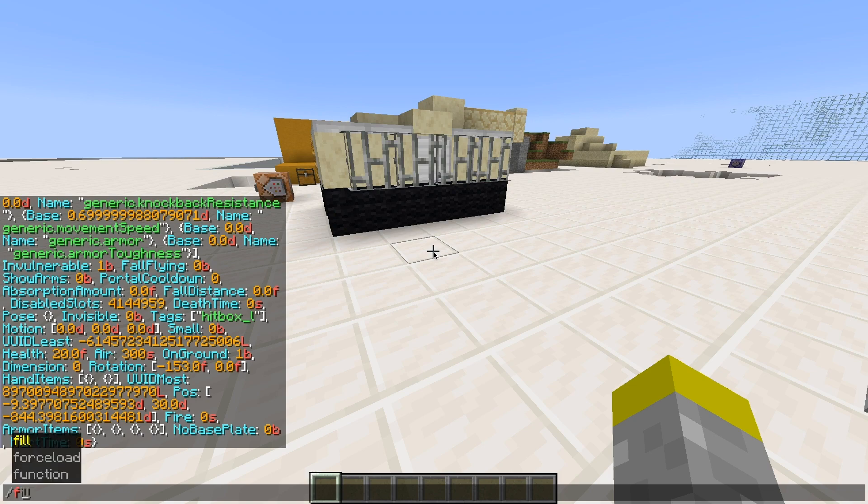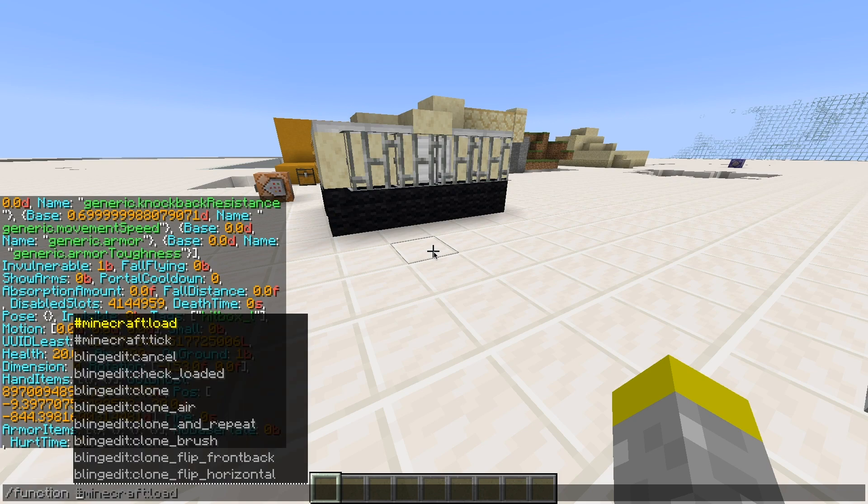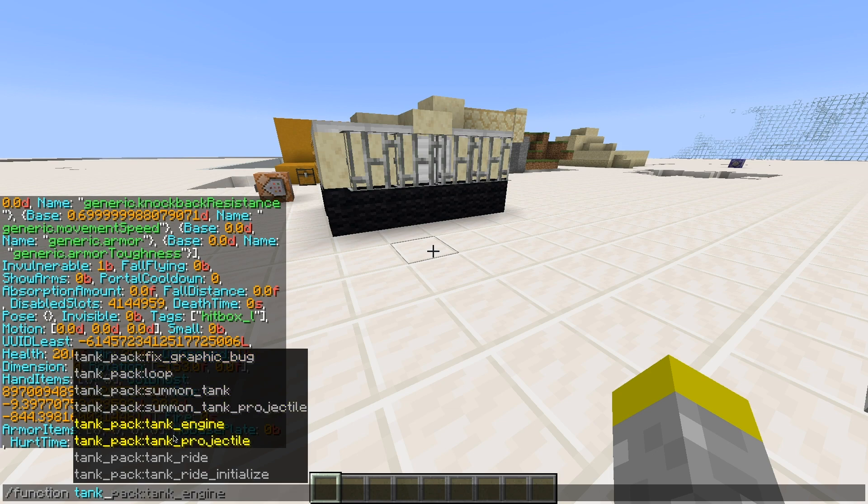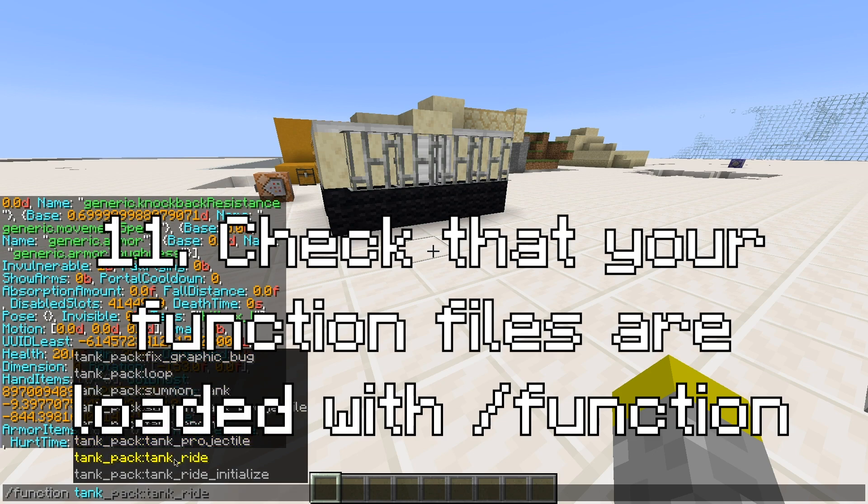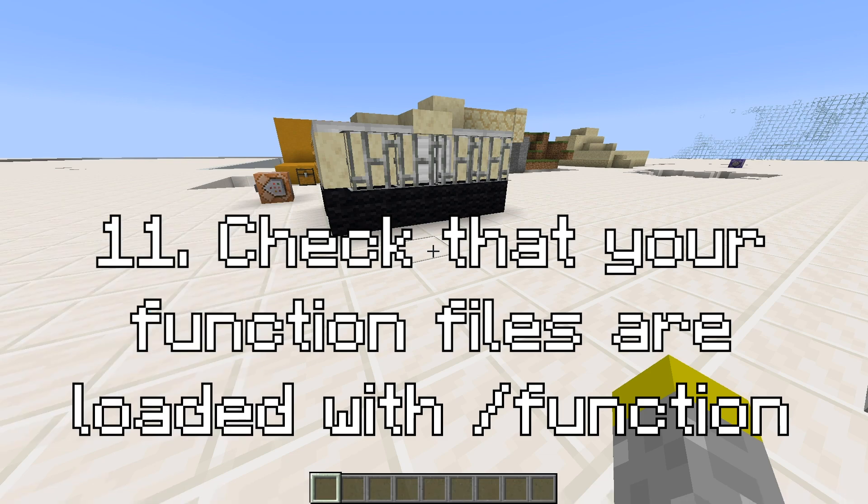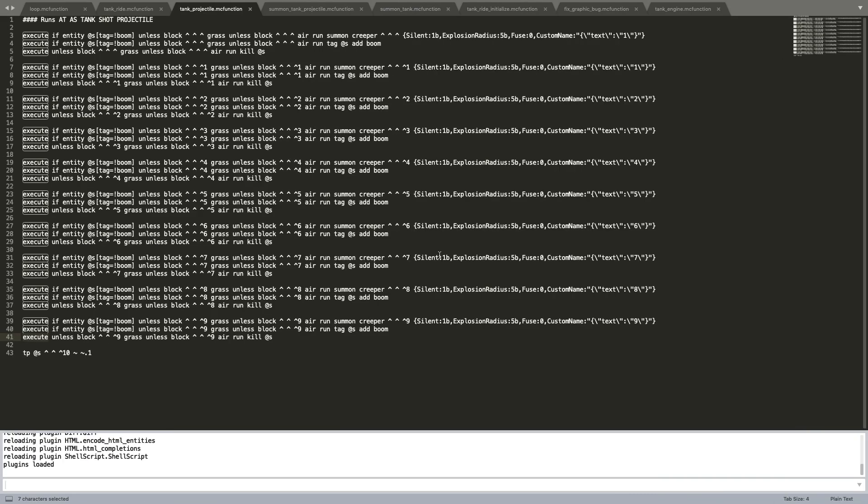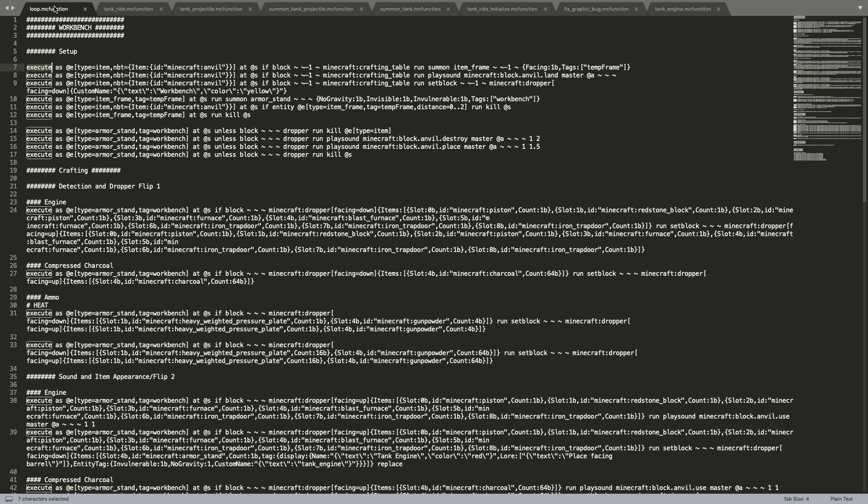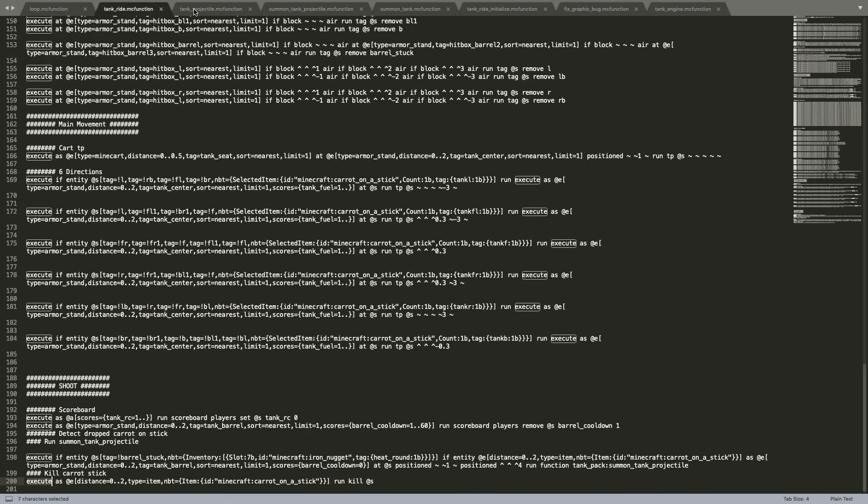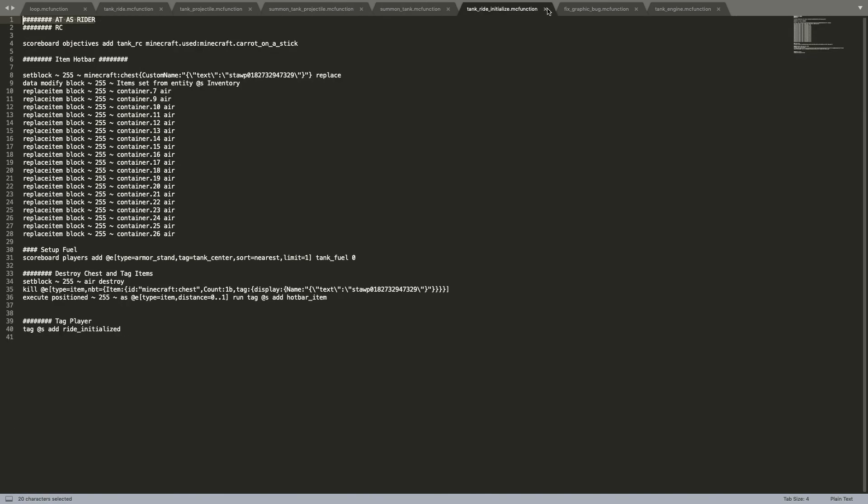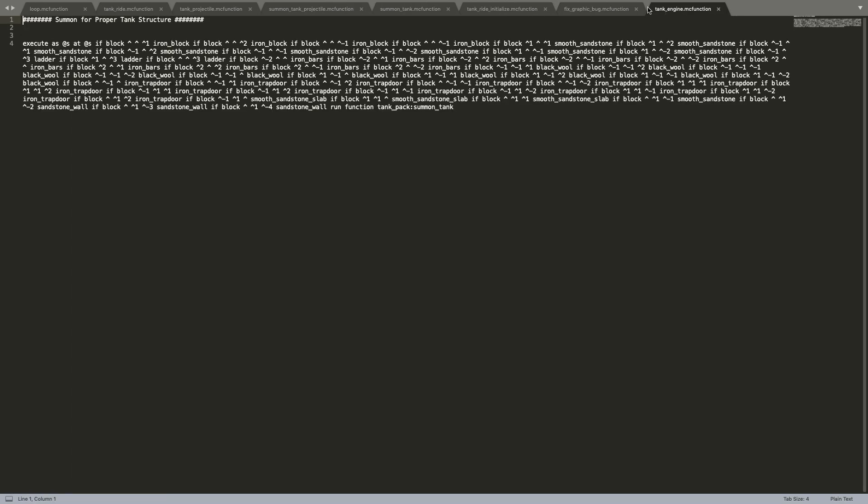The next tip is something you should always do before testing your datapack. After you slash reload your datapack into your world, make sure you do slash function and then type in whatever your pack name is so that you could check to make sure that all of your files actually loaded in because if one of your files has an error it's not going to load in and it will be really obvious, and there's no point in testing if there's an error and one of your files isn't running.